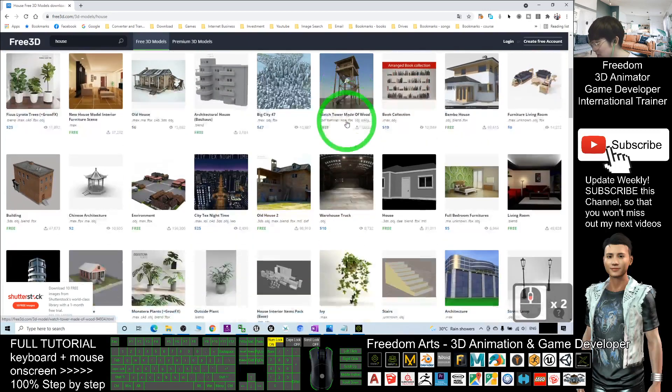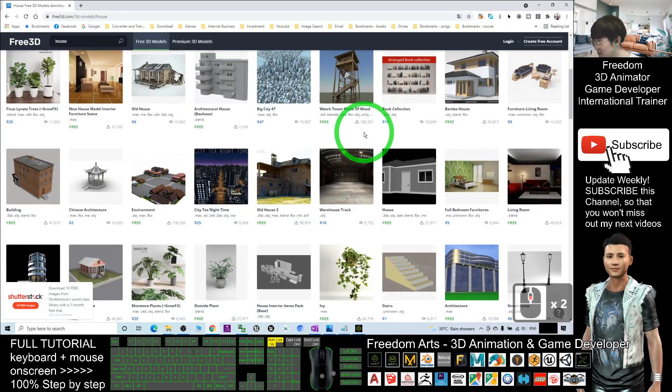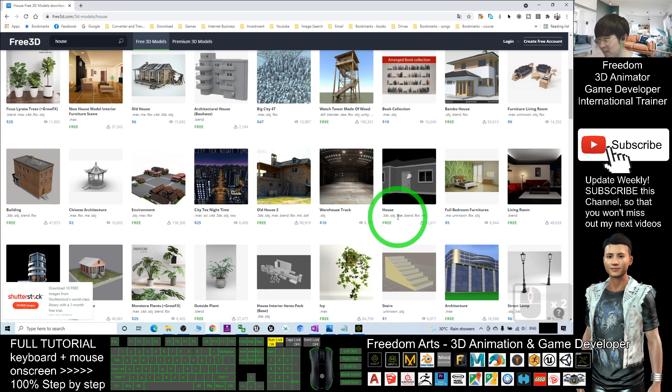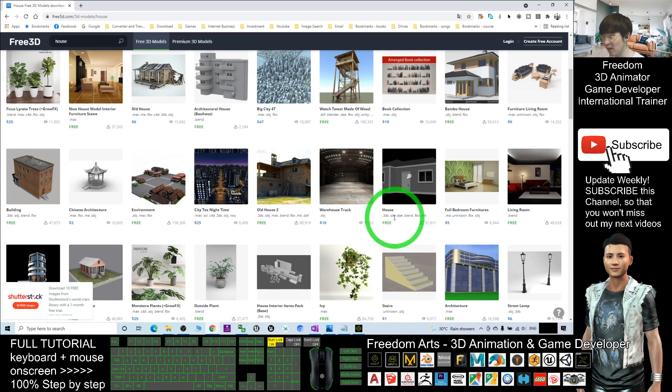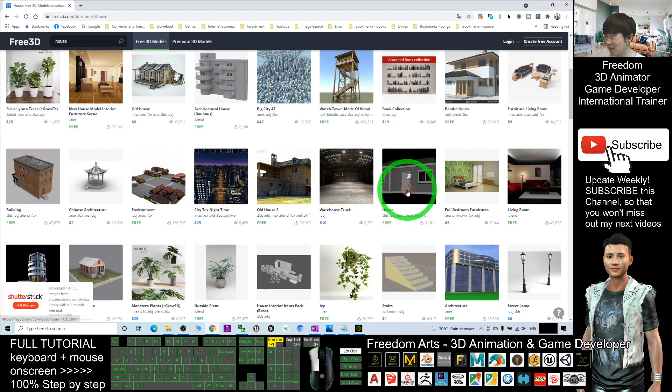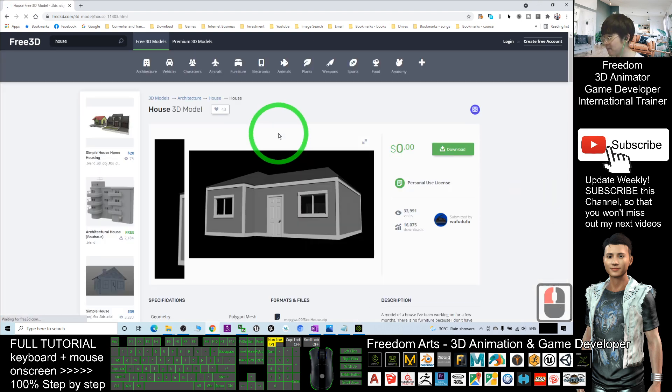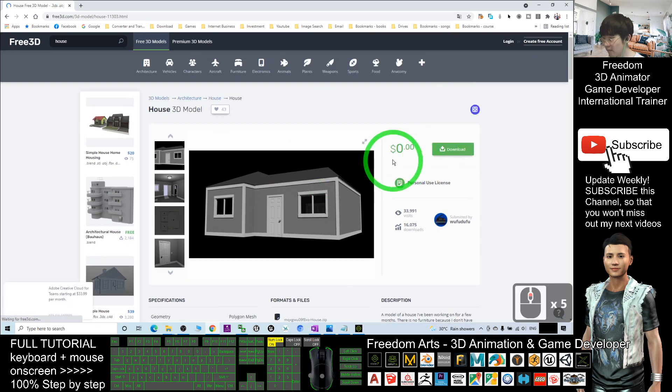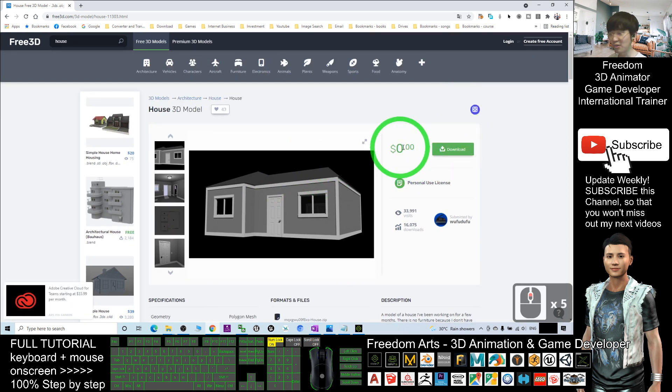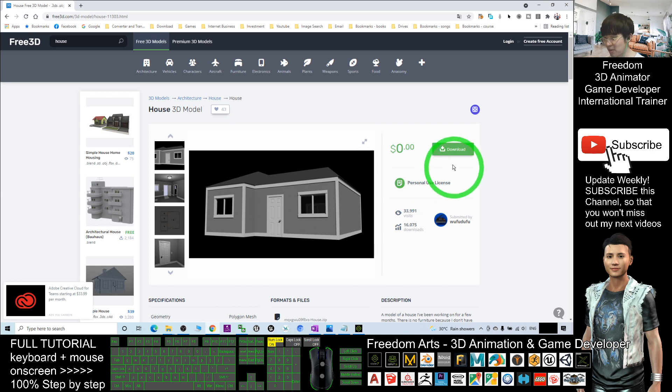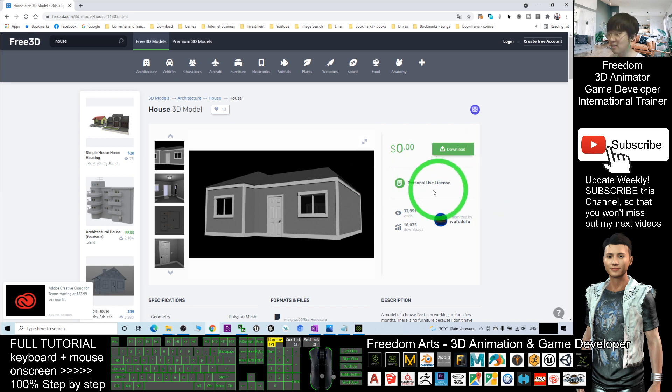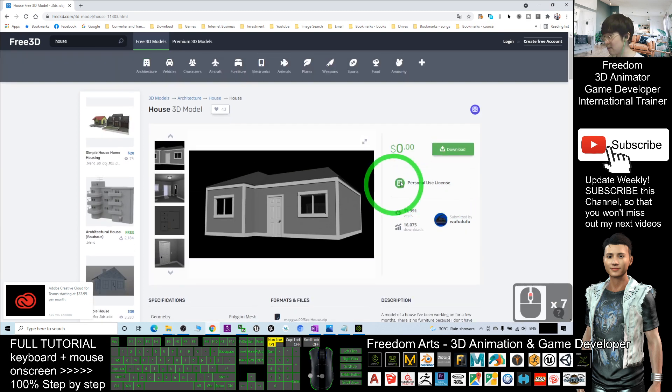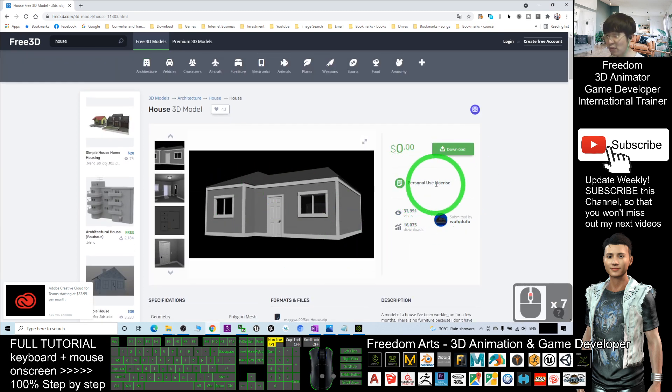Let's choose a simple one, for example. This one you have the OBJ, you have a DAE, you have a Blender FBX format. Just click into that. It is free, 0.00. You can download it with personal use license. It always shows the license for any of the purposes for this 3D model. It is only for personal use license.